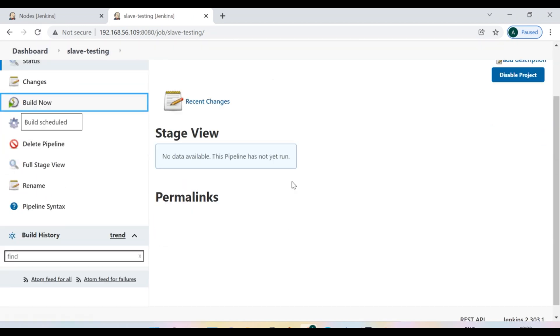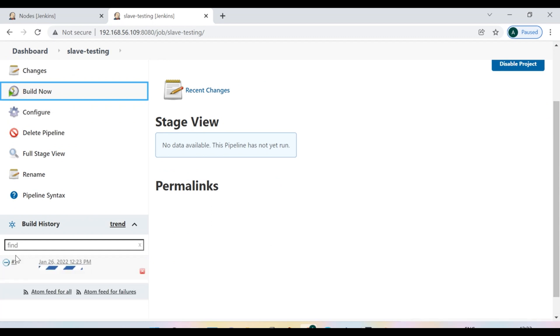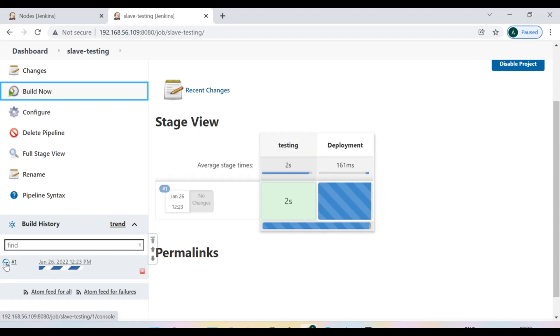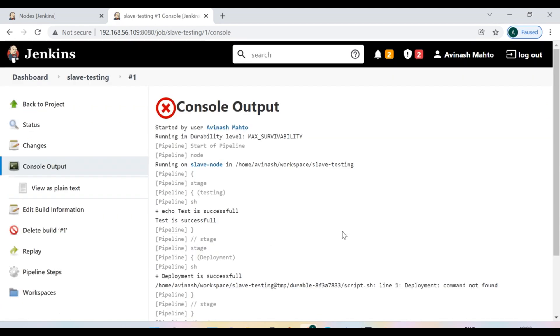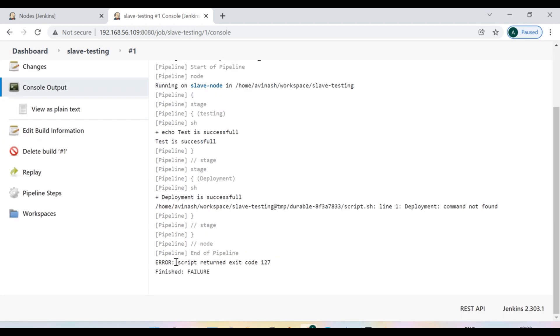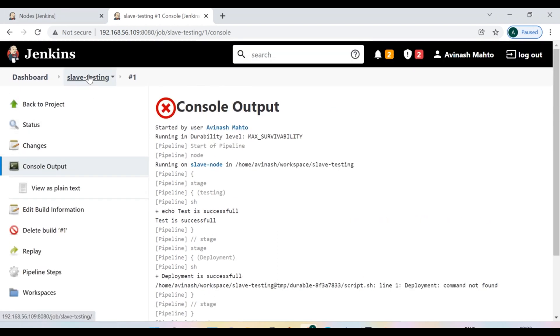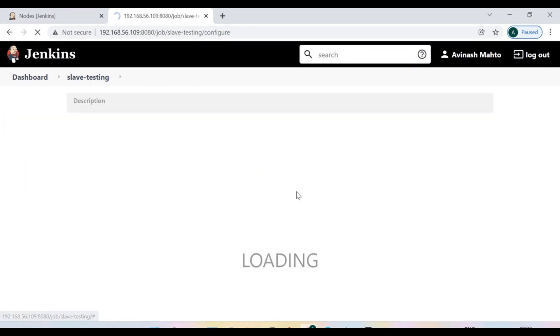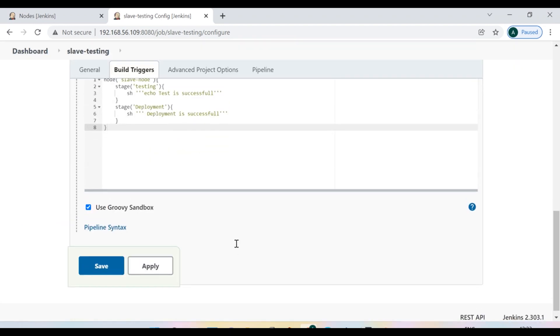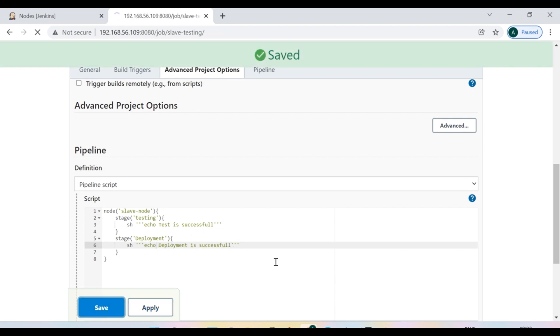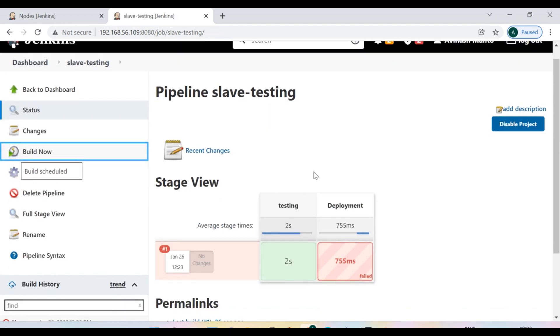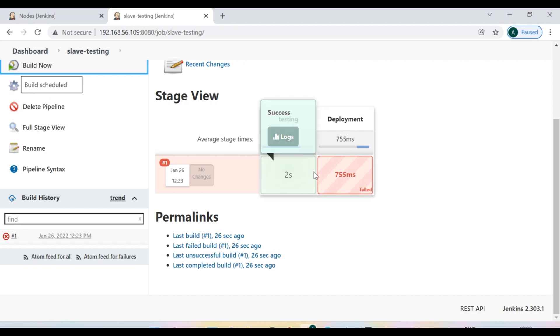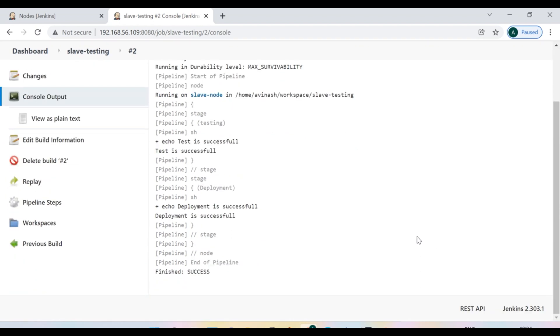So now let's try to run this pipeline script, save, build now. Let's see the logs. So now a script is having deployment command. So I need to give echo actually because deployment itself is not the command. So I need to put here the echo first. Right now it will run successful, apply, save. Let's try now once again.